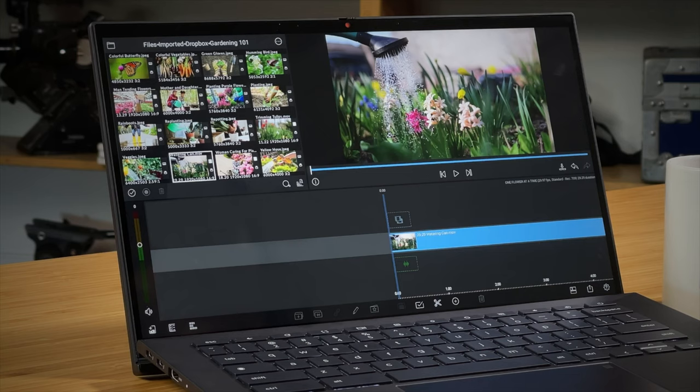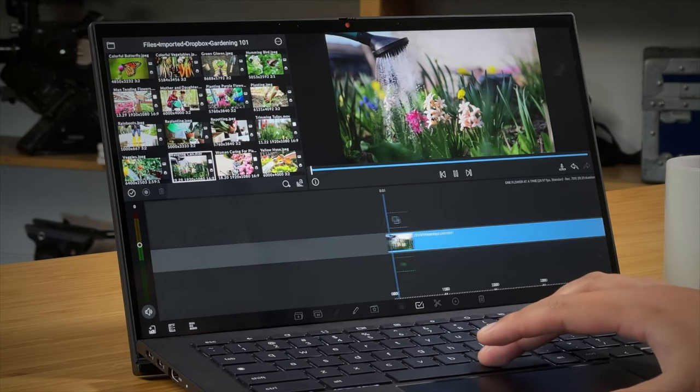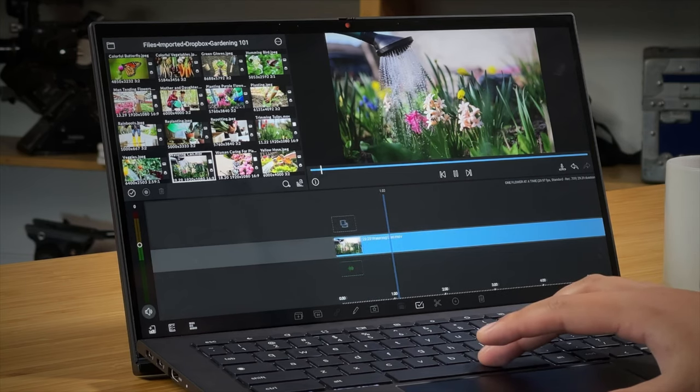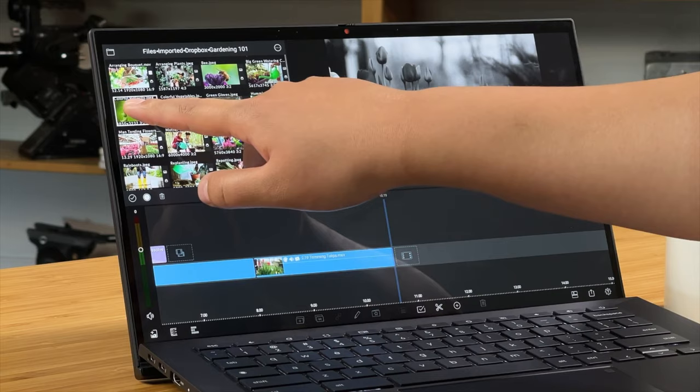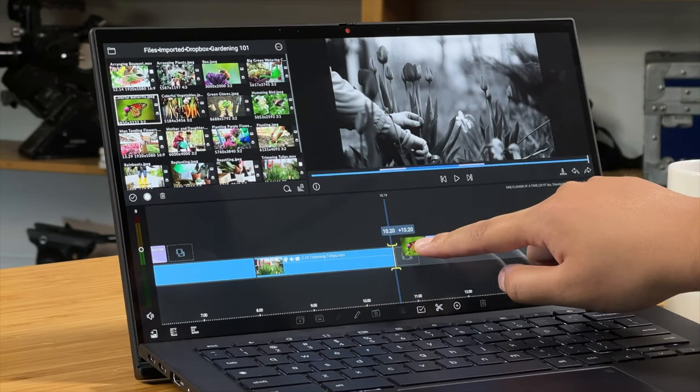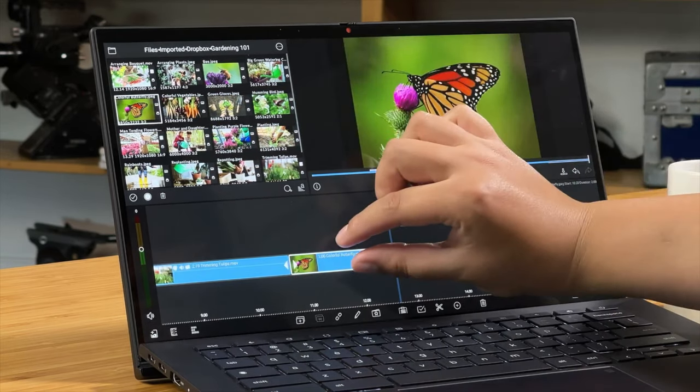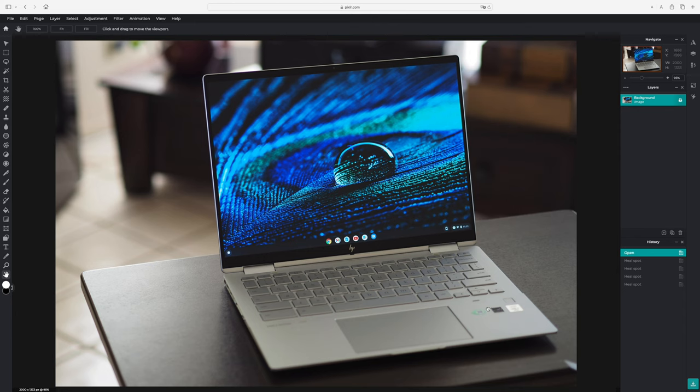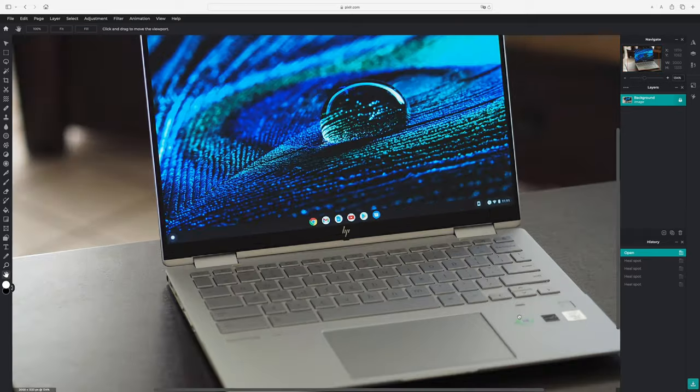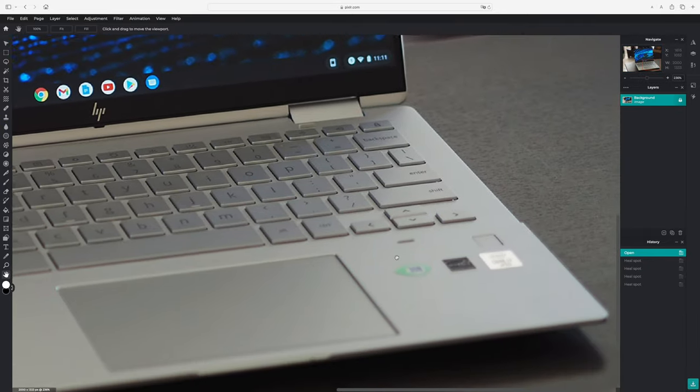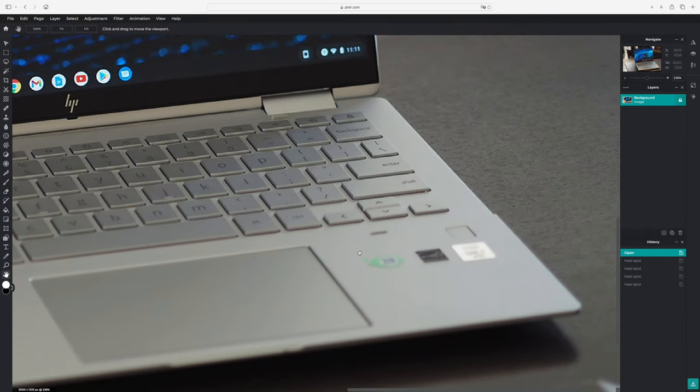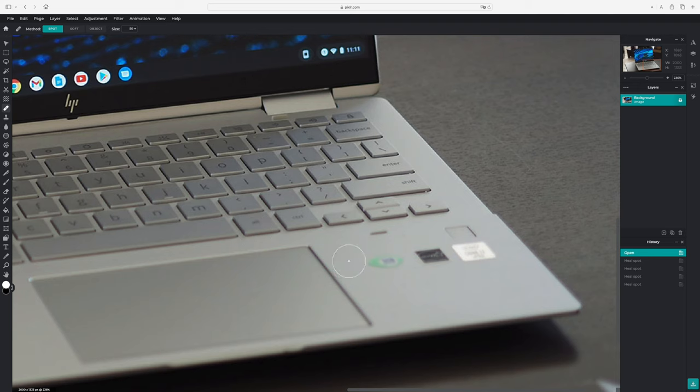You can even edit photos and videos thanks to Pixlr and LumaFusion if you need to. And while it will never replace full-fledged software like Photoshop and Final Cut, I doubt that most users who are usually consumers, not creators, will need any of it.